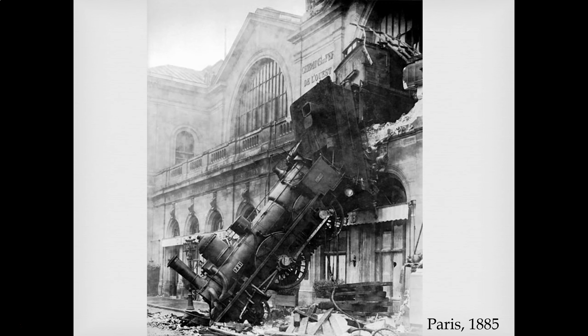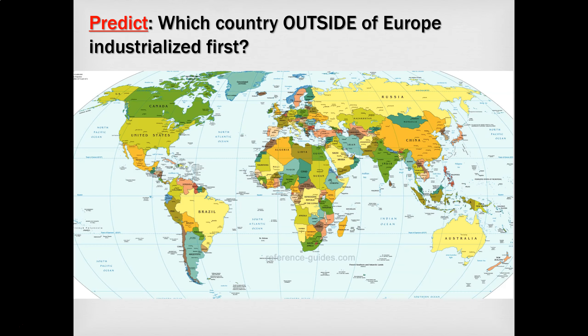All the big cities of Europe are connected together via rails. Here's a great picture from 1885 in Paris, the capital of France — someone definitely had a bad day there. So if industrialization goes from Britain to Belgium and then across Europe, where would it go first outside of Europe?